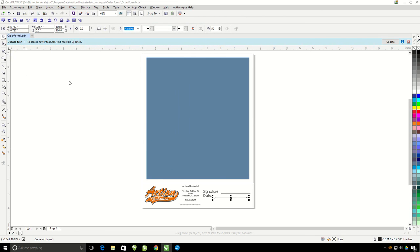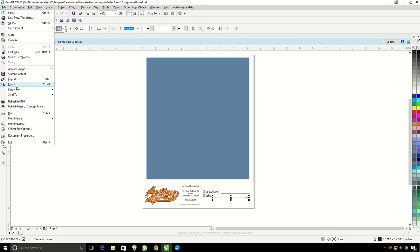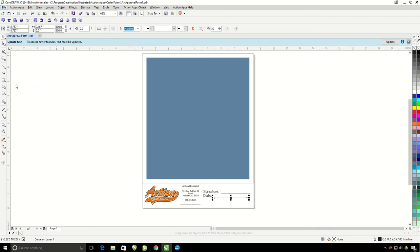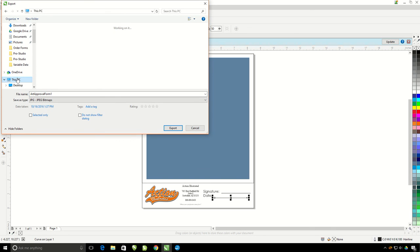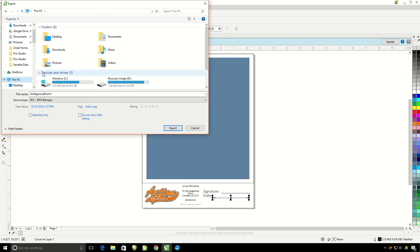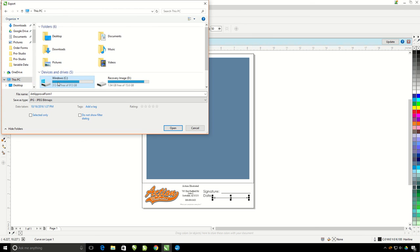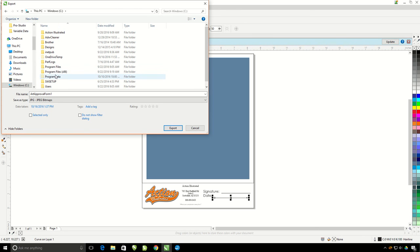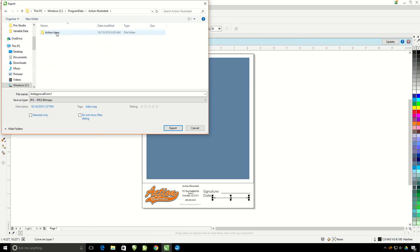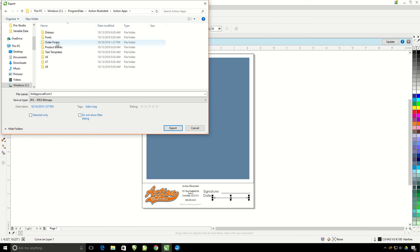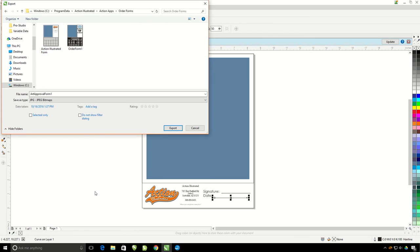I also need a JPEG preview file. I'm going to go ahead and go to File, Export. I'm going to go again to This PC, C Drive, Program Data, Action Illustrated, Action Apps, Order Forms. I'm going to go ahead and leave the file name the same, the Art Approval Form 1, and hit Export.